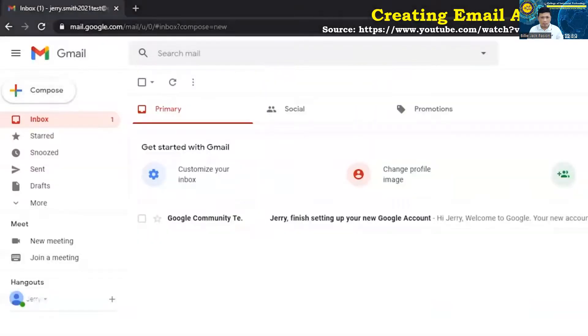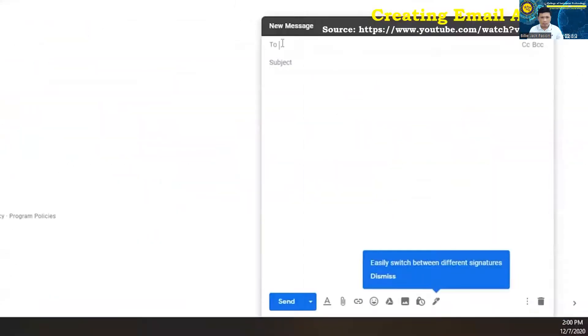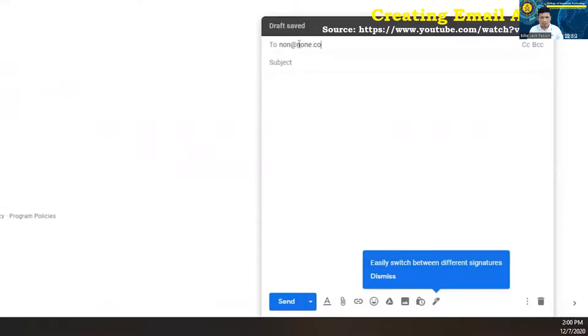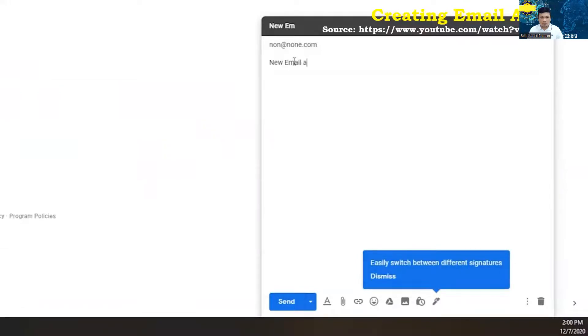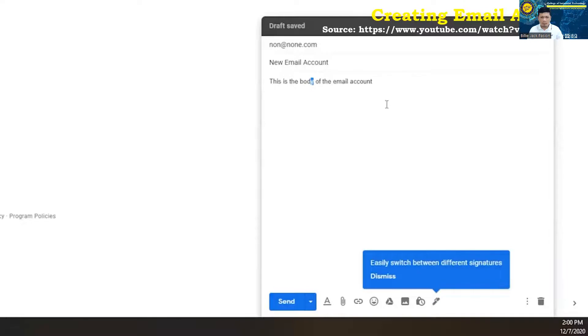It's going to pop up in the bottom right-hand corner. You can type in, of course, your to. That's who you're sending the email to. So, something like nonatnon.com. Subject, of course, everybody by now should know what the subject is of a Gmail. We'll just say new email account. And then, of course, you've got your body of the email.